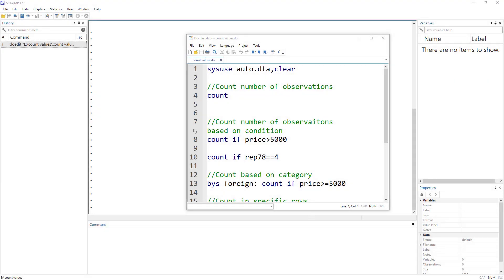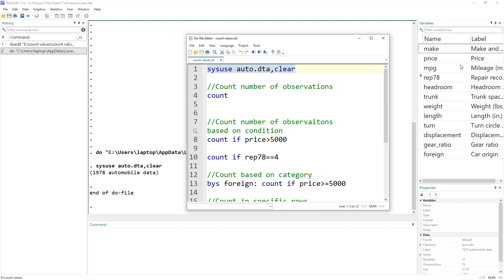Welcome to the Data Hall YouTube channel. In this video we are going to count the number of observations — it can be just the number of observations or based on a certain condition. For that we are going to import a dataset which is the auto data and we are going to use the count command.